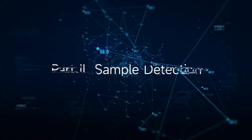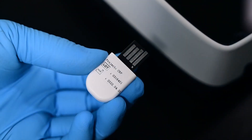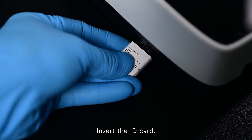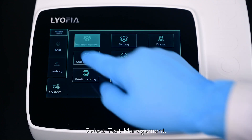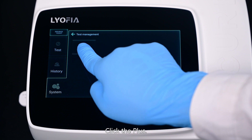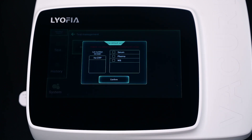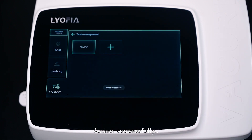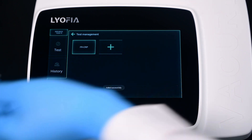Part 2: Sample Detection. Insert the ID card. Select Test Management and click the plus button. Click Confirm. Added successfully. Remove the ID card.